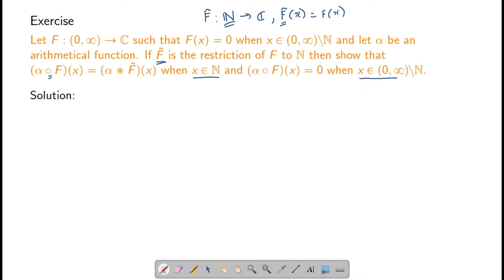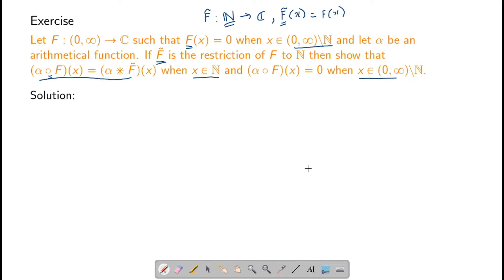And when x is not in ℕ, we will show that you get 0. What this basically says is: if we identify arithmetical functions with functions that take the value 0 at every point in (0,∞) other than the natural numbers, then the generalized convolution works out to be the standard convolution. So you get back an arithmetical function if you identify arithmetical functions with functions that are zero at every non-natural-number point.